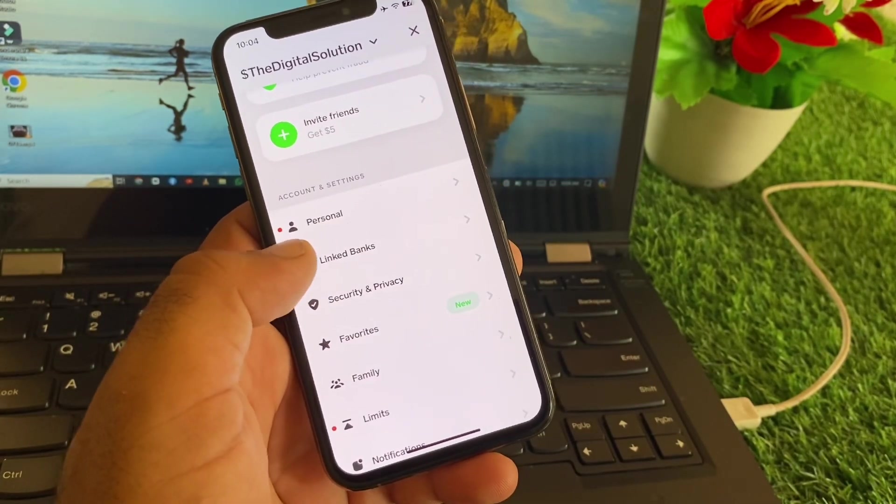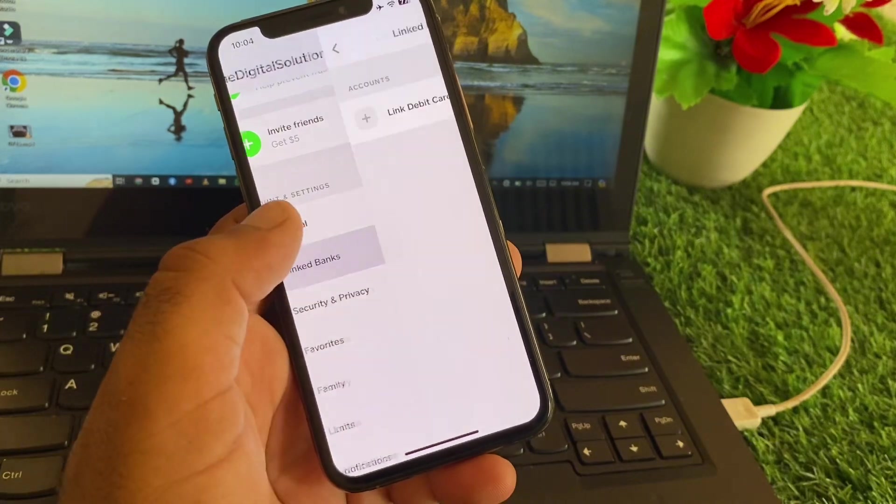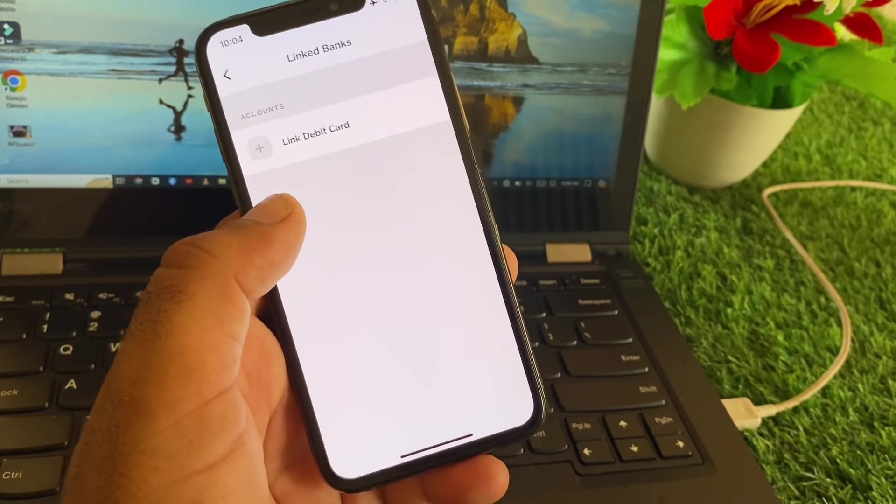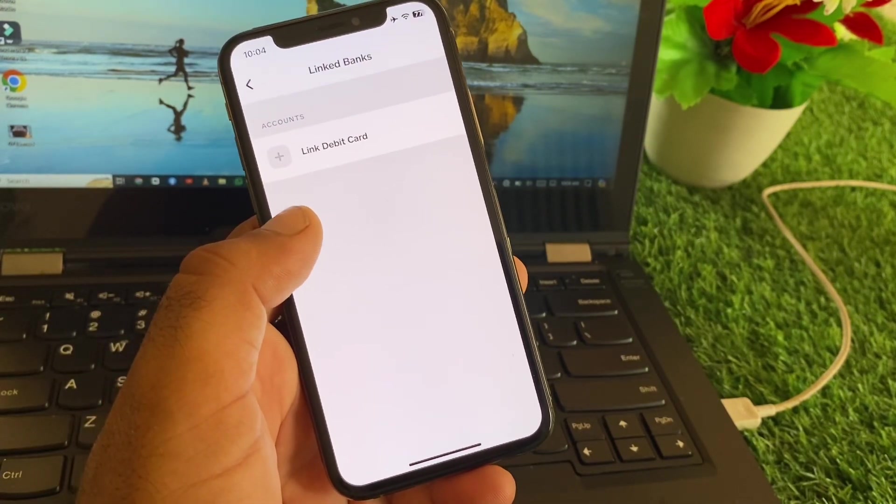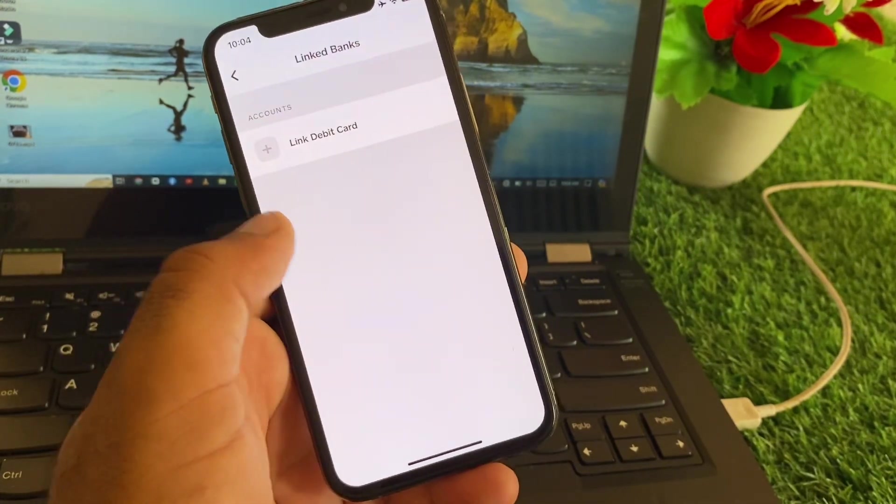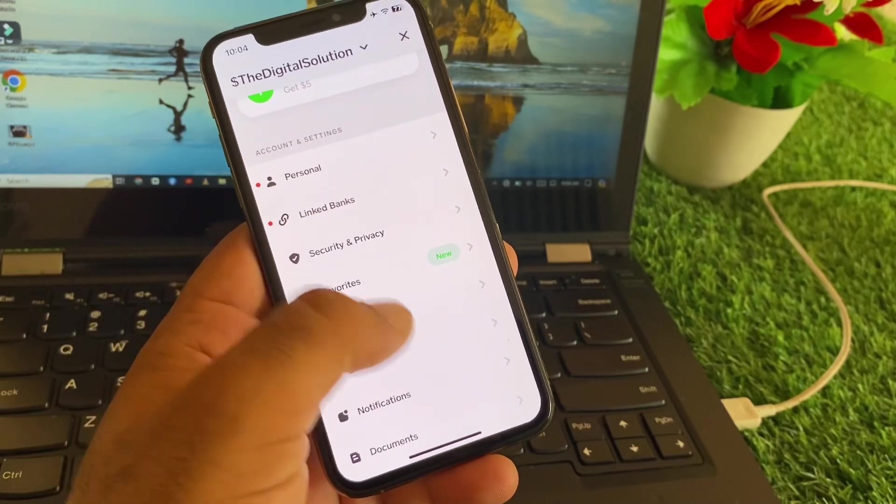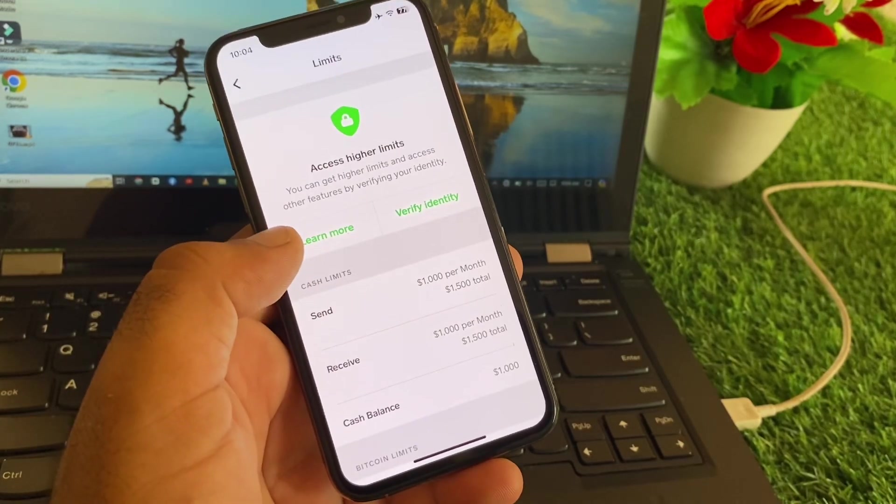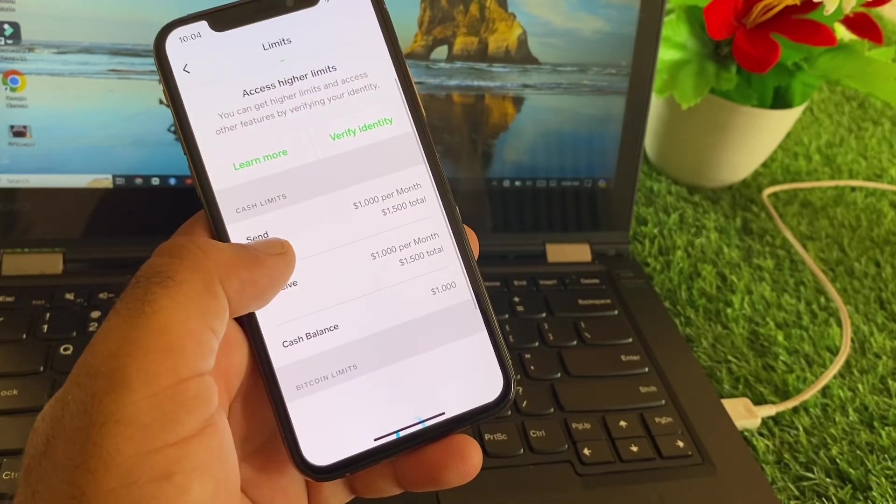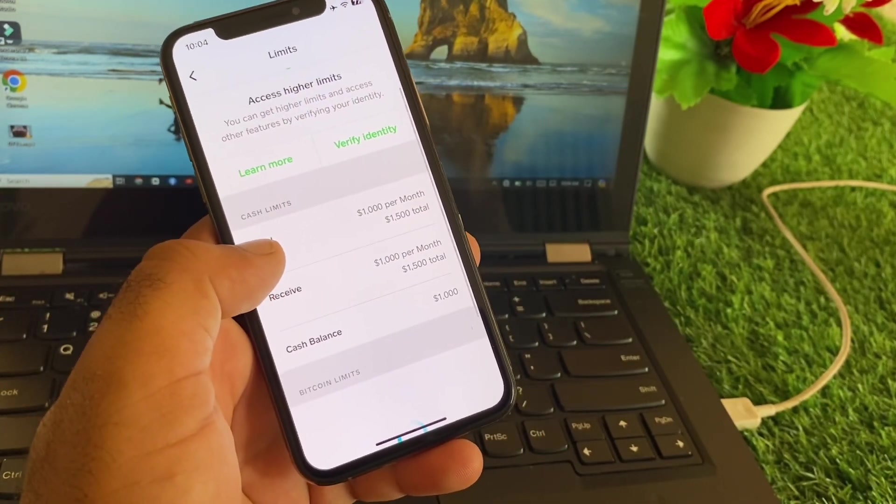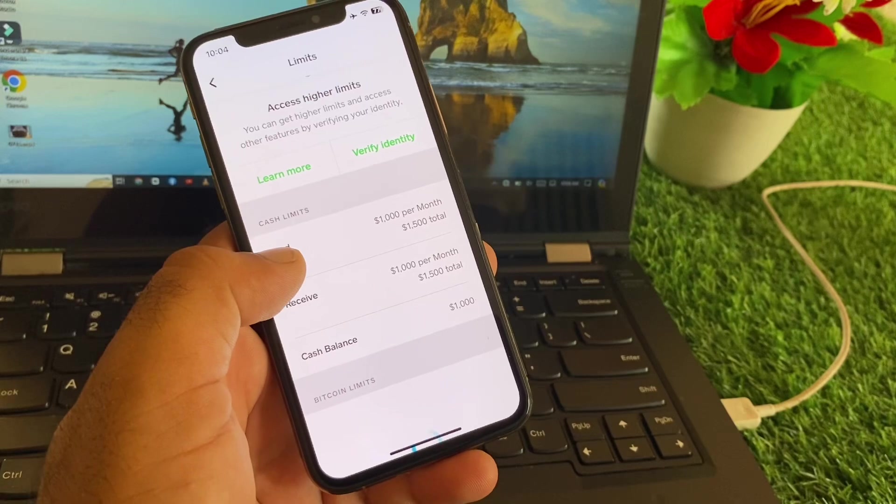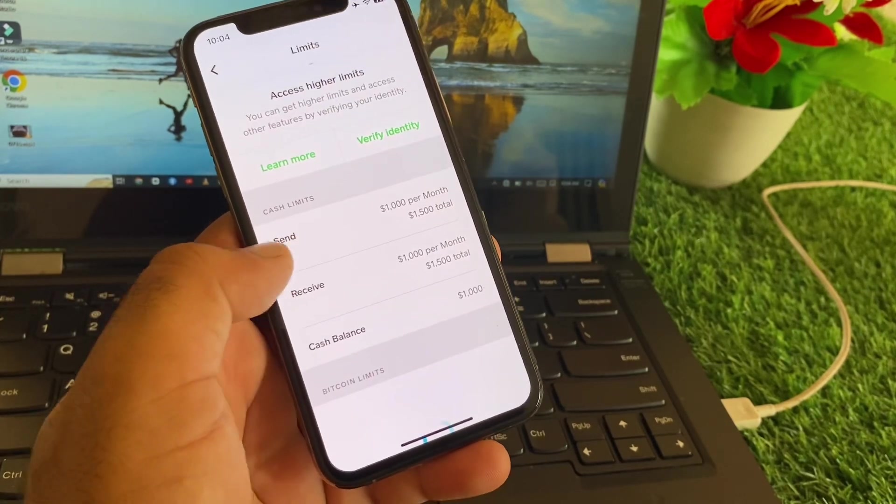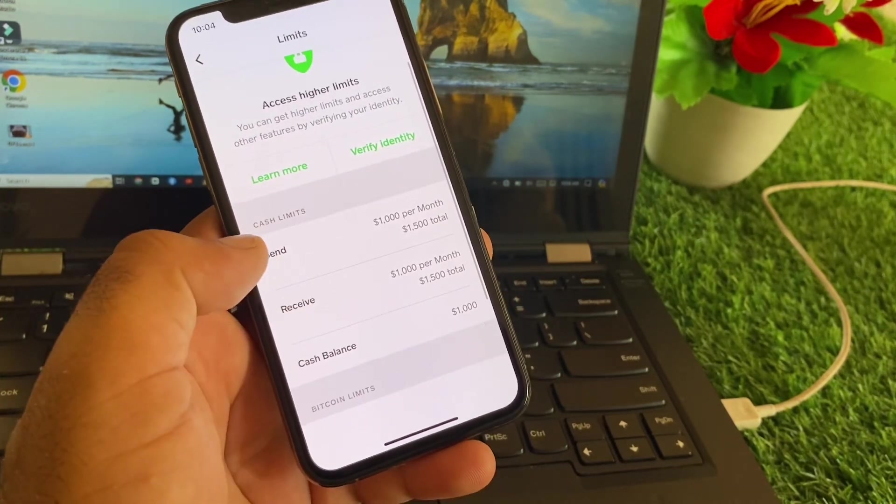Then you may scroll down and here's the option of linked bank. You may click here and link your correct debit card or bank account from here. Then click here on limits and make sure that you have enough limits to send payment. If your limit reached the maximum, then you may face this problem also.